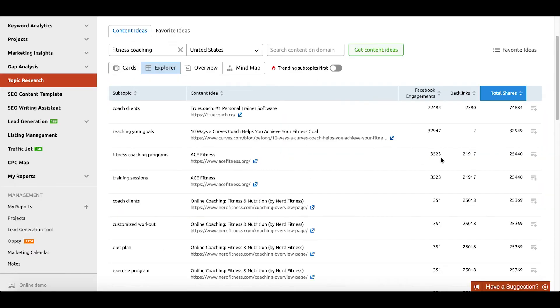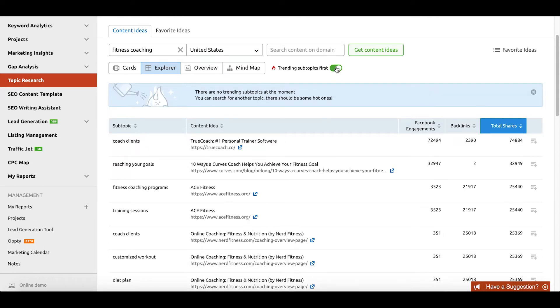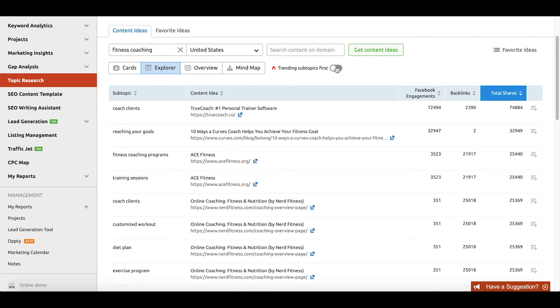One of the cool things about the topic research tool is the power of the different views, in case you don't like to just use the cards view. If we shift gears to the explorer view, this is a great way to look at how other people have engaged with content in your space in the past and identify the most popular sorts of content. For example, I can filter things based off of total shares, backlinks, as well as the Facebook engagement of these particular past pieces. I can also prioritize just looking at trending subtopics first.